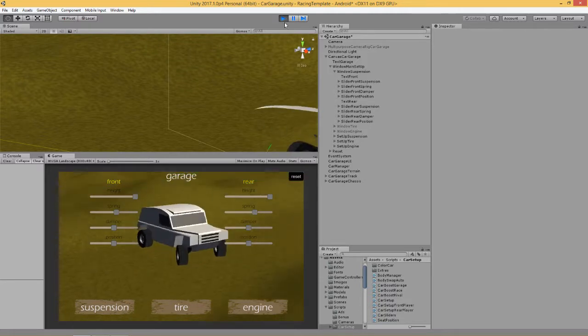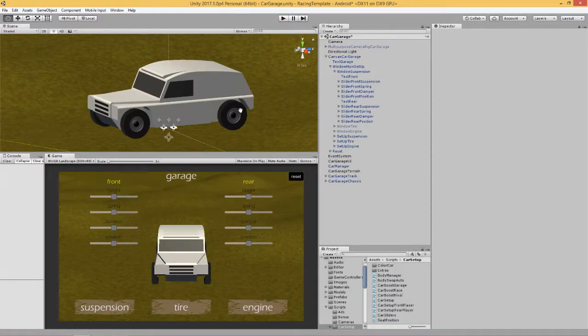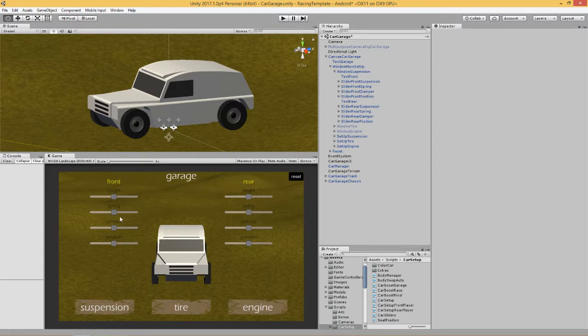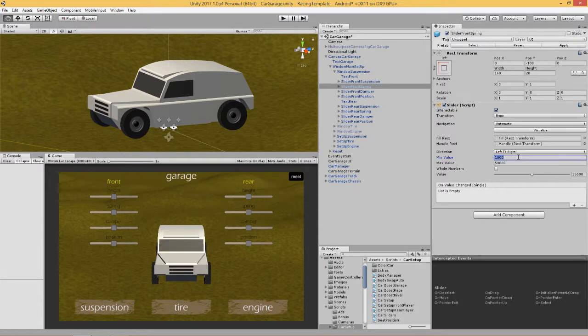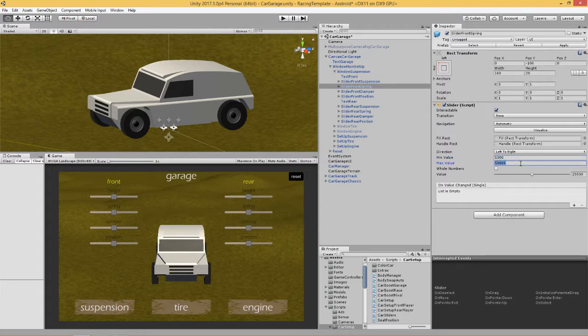So how do we do that? Well, quite simply what we do is we create two sliders, as we did before in the previous video. Create two more sliders and name them spring. Let's have a look at the values of our spring. Here I've put a minimum value of a thousand and a maximum of fifty thousand.